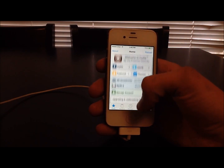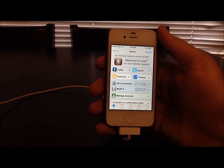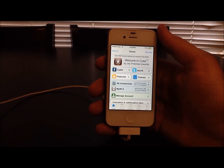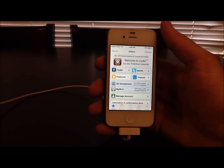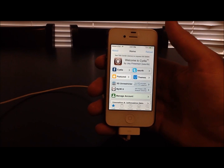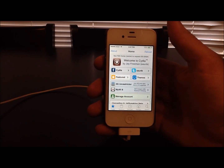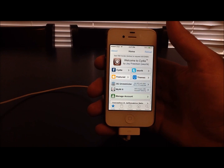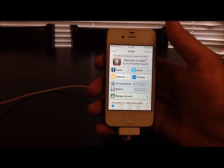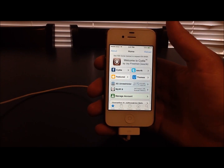So there you have it — you have your jailbroken iOS device. Hopefully this is helpful. If it was, please give it a like and subscribe to our channel. If you have any questions, please feel free to post in the comments section. Thanks so much for watching guys, and have a great day.